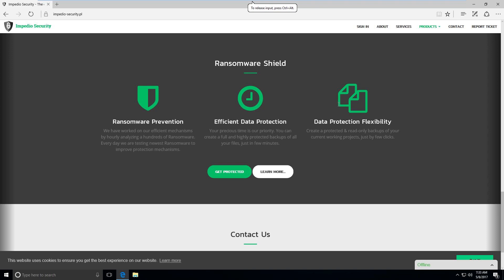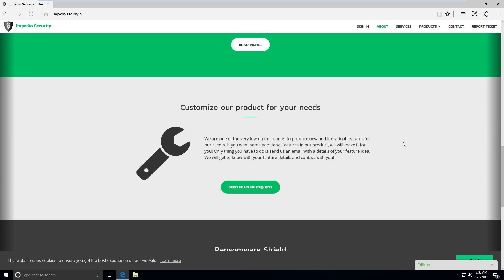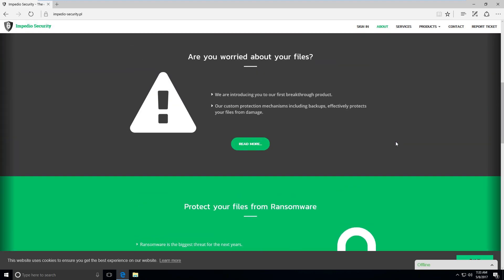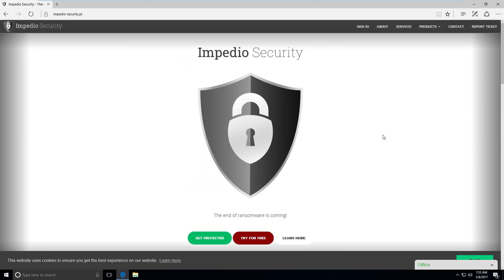Hey guys, it's Matt. I want to go ahead and do a quick video on Impedio Security's Ransomware Shield. This product is not out yet. I think it's coming out very soon. Any day now. Well, actually you can try it for free, apparently.